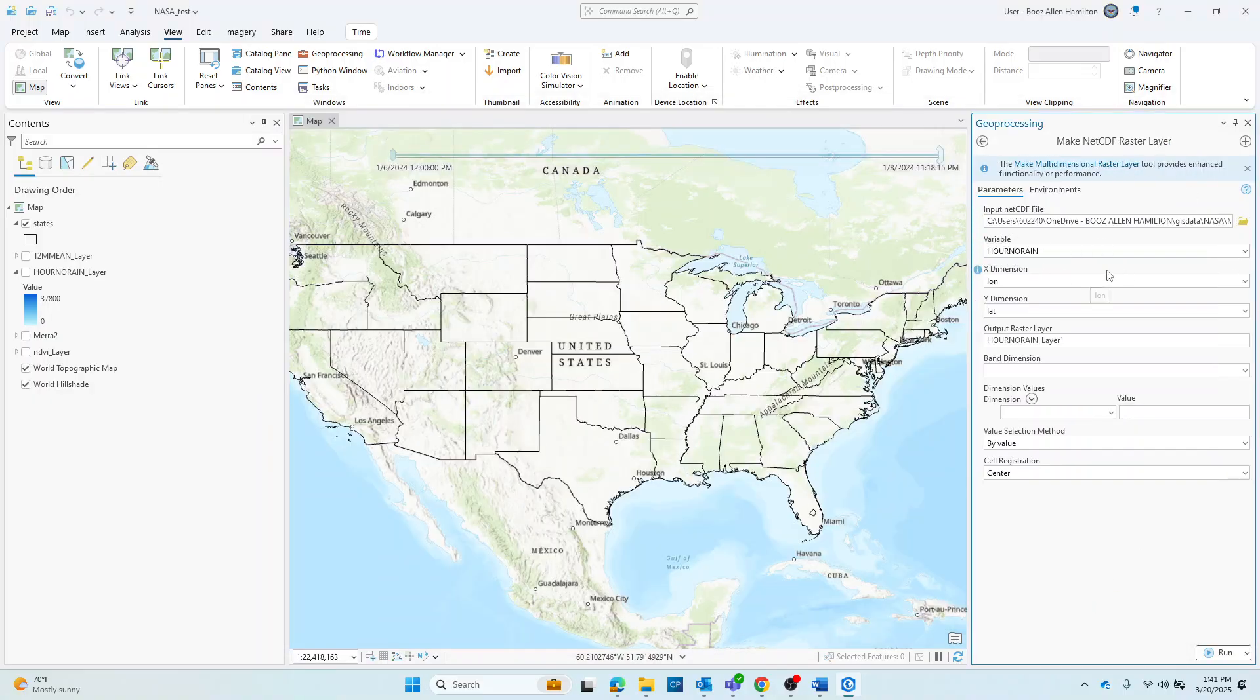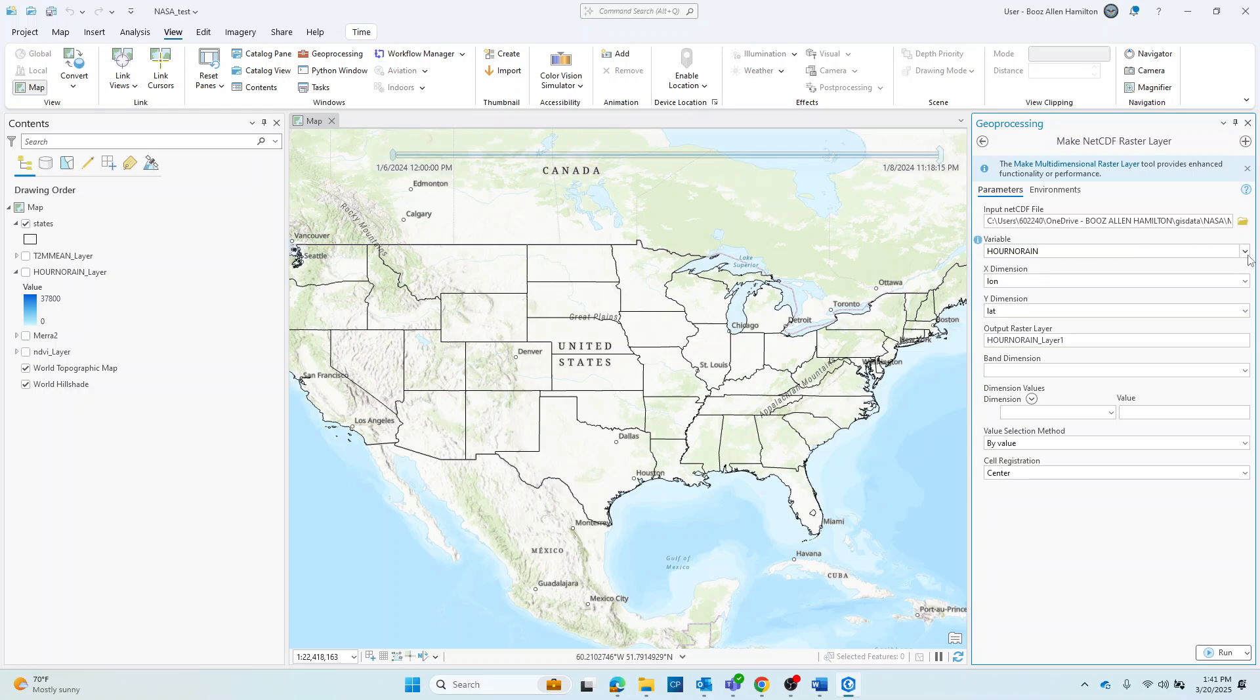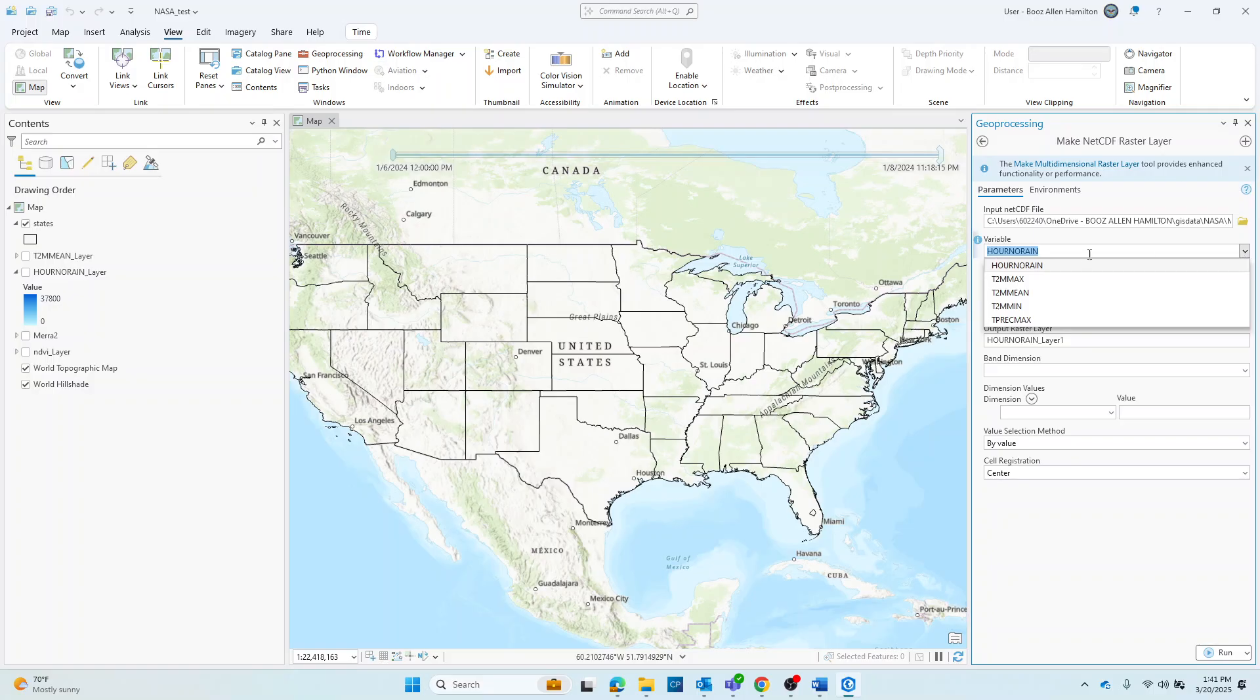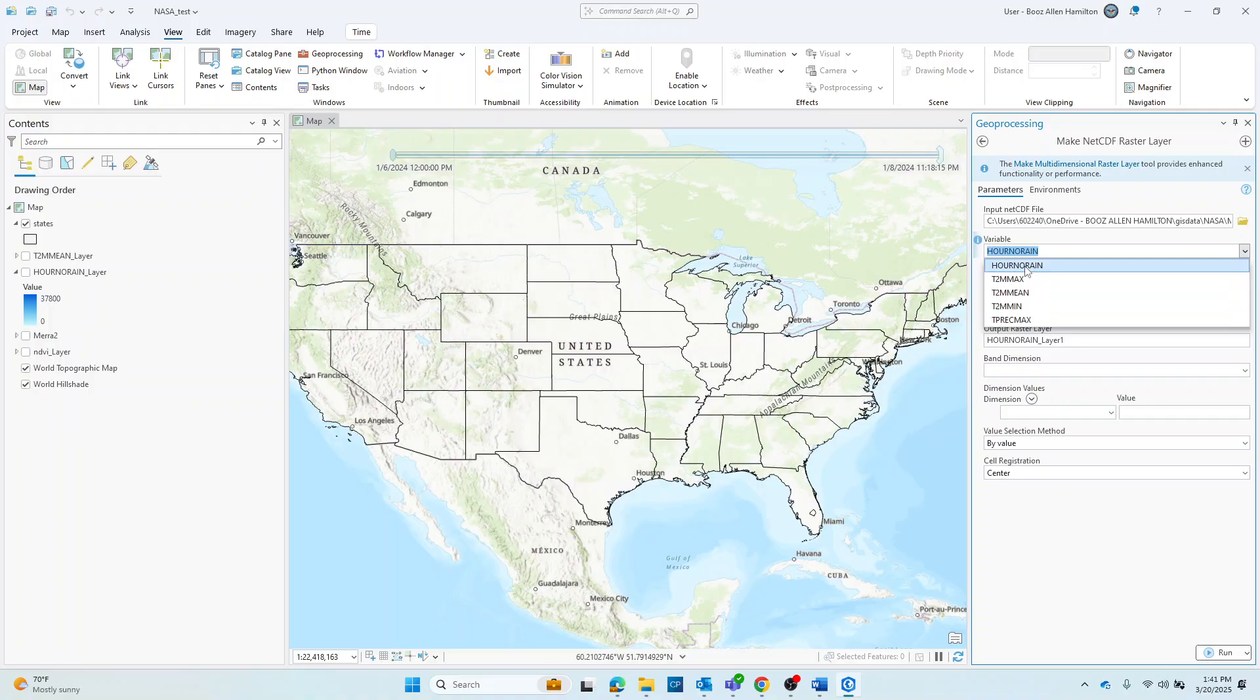And then it automatically brings in one of the variables that you have the option of using for your visualization. Depending on which variable you're interested in visualizing will determine which one you select.